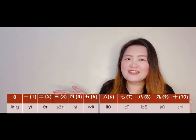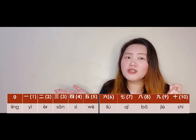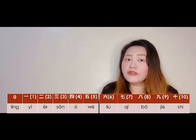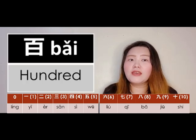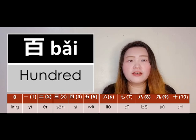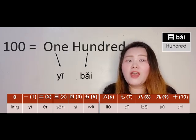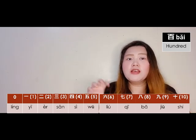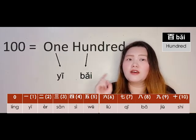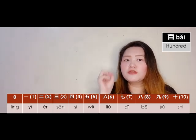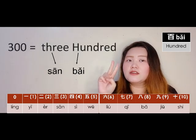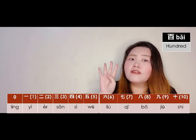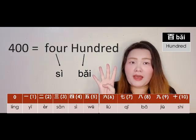Let's move on to hundreds. In Chinese, hundreds is 百 (bǎi). Same as the tens — you combine the number with the digit. So 100 is 一百 (yībǎi). Three hundred is 三百 (sānbǎi). Four hundred is 四百 (sìbǎi).